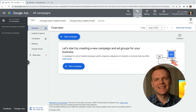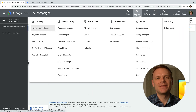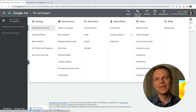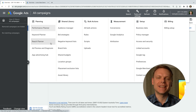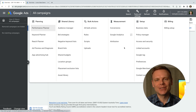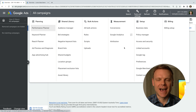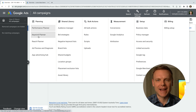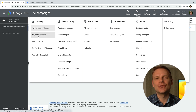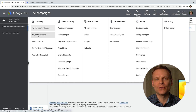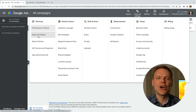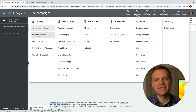Now let's select tools and settings. This shows us all the different tools and features we can use in our new account. There's a lot to learn if you're getting started, so I just want to mention a couple of things. First is the keyword planner. You can use this to research the different keywords people search for on Google, and it's also useful because it provides an estimate of how much you'll need to spend when someone clicks on your ads.